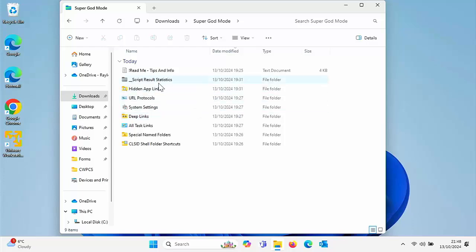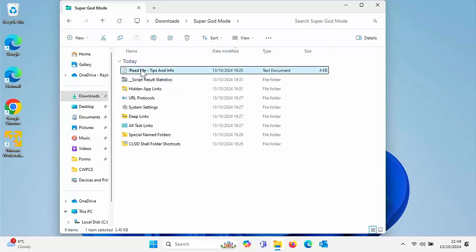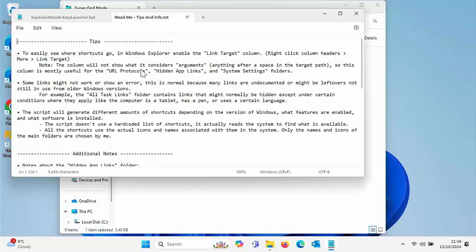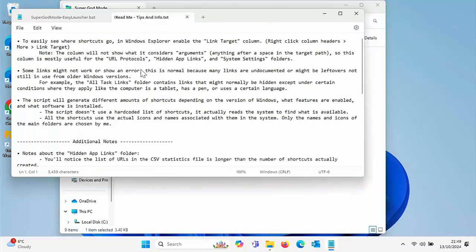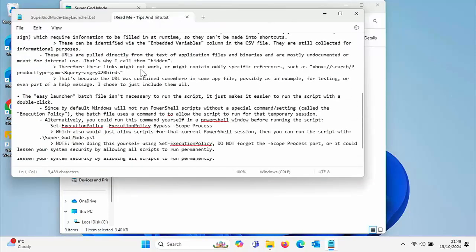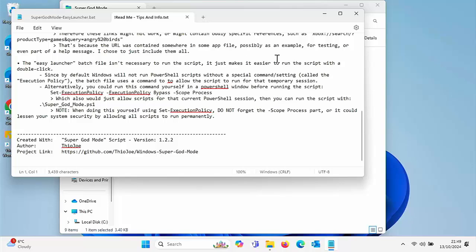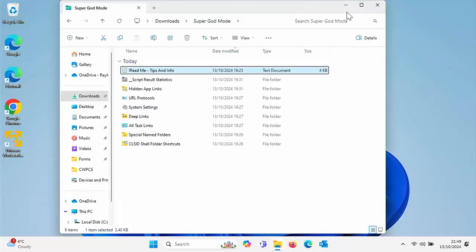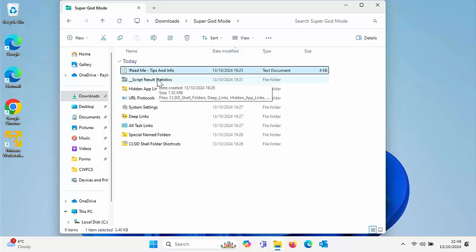When you first install Super God Mode, you've got this Read Me here, which gives you some tips and info on the actual script itself. Then you've got script results statistics. This is something to do with the building, so just ignore that.